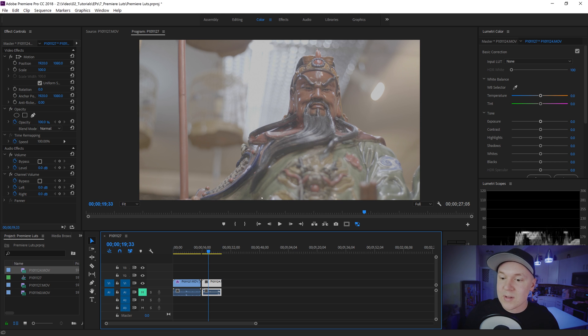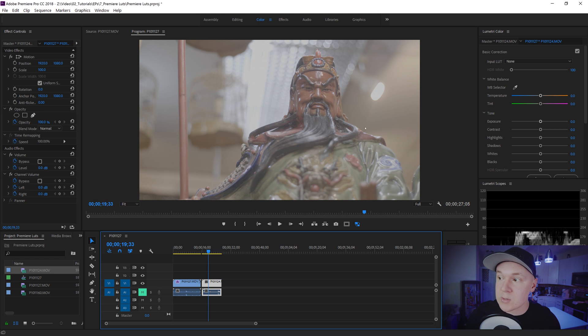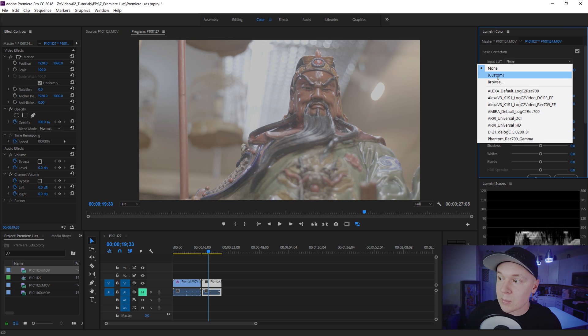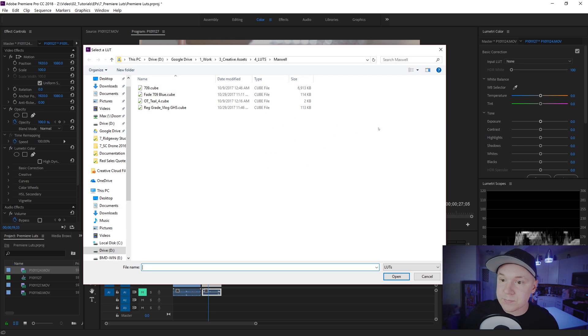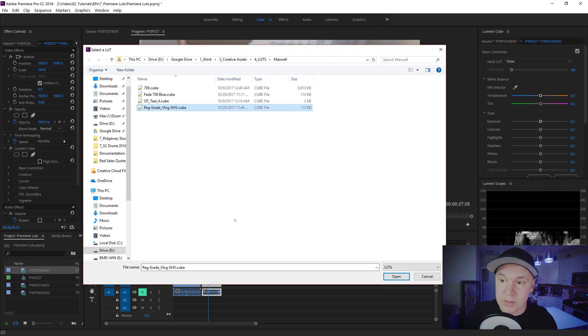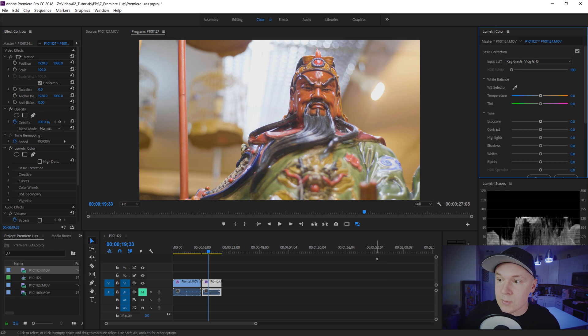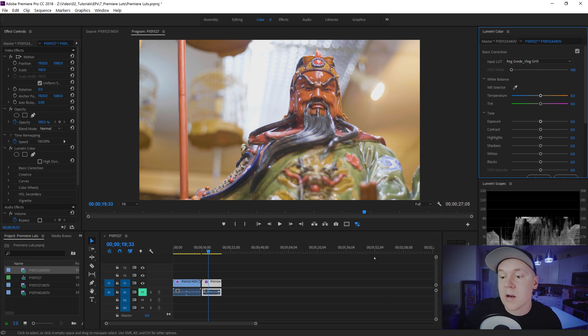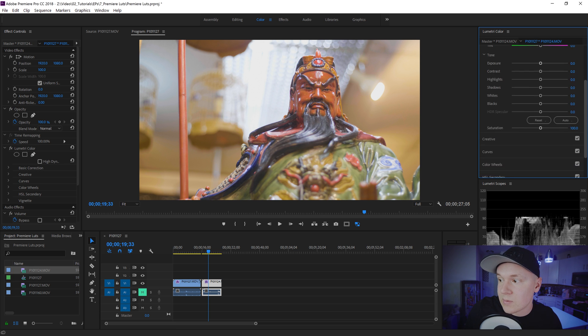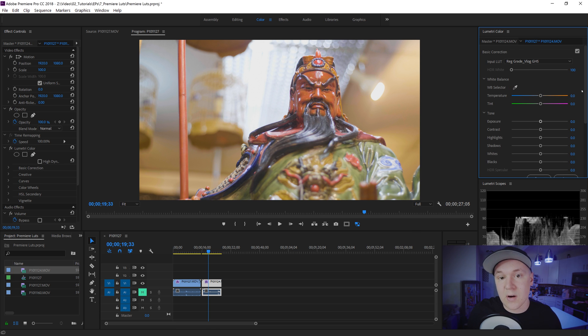Anyways so now that we have our Lumetri color panel open on this new piece of footage we can always go to input LUT. Go to browse and find that LUT we just used. Click OK and boom we have this already created inside of here. Now there might be a little fine tuning but for the most part this is your grade.